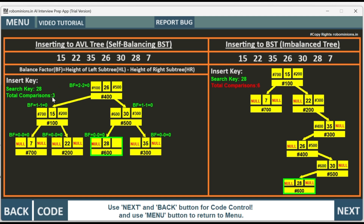The AVL tree needed 3 comparisons and the BST needed 6 — the AVL tree is 50% more efficient for this specific search. Consider millions of data points: this inefficiency in an imbalanced BST creates significant latency. Self-balancing through the balance factor improves time complexity considerably, which is why we need AVL trees.